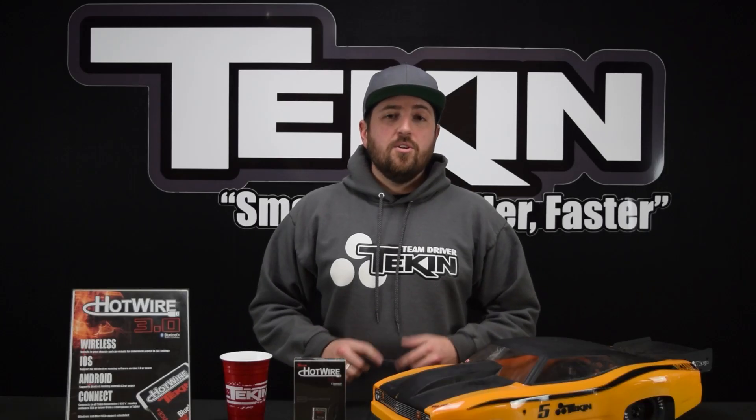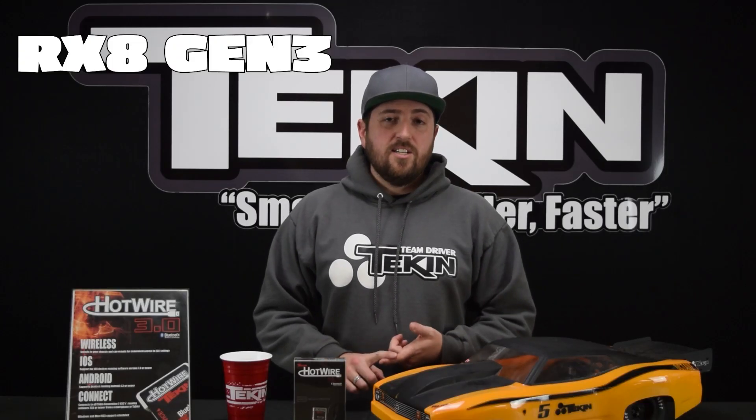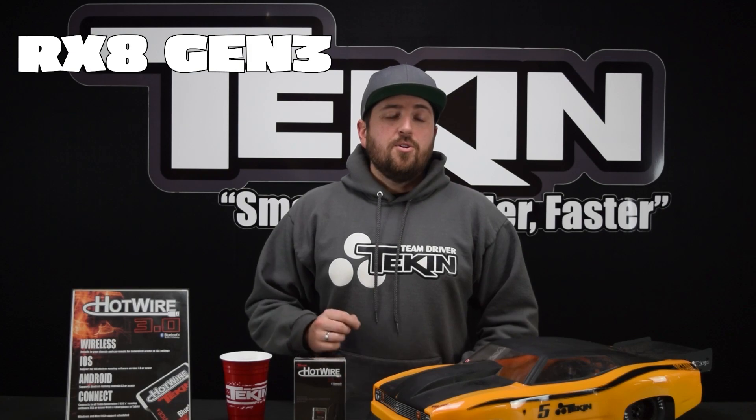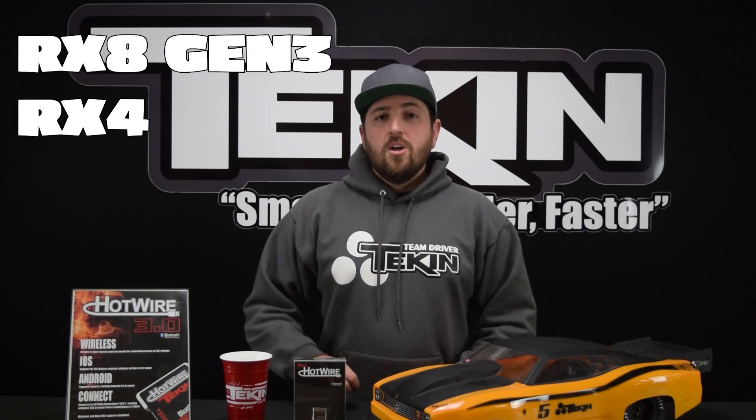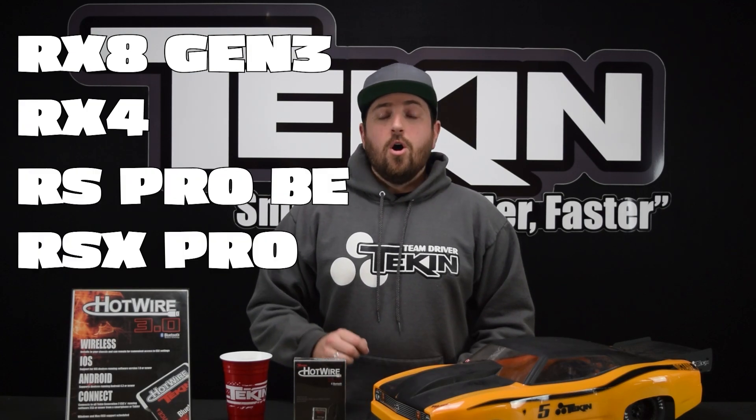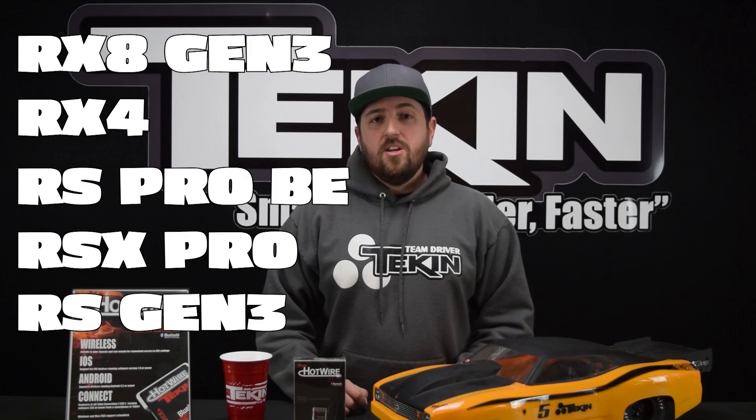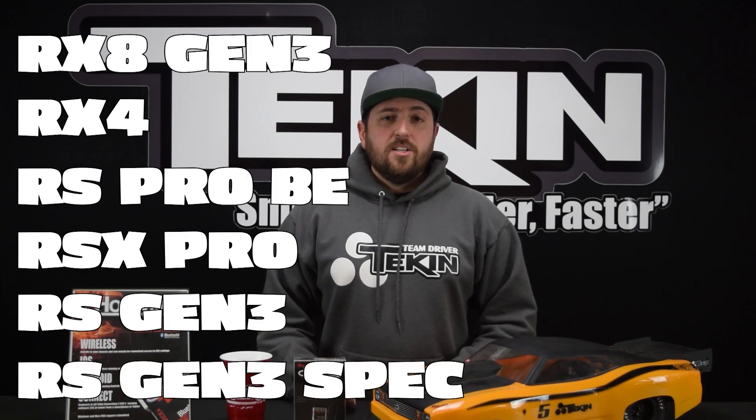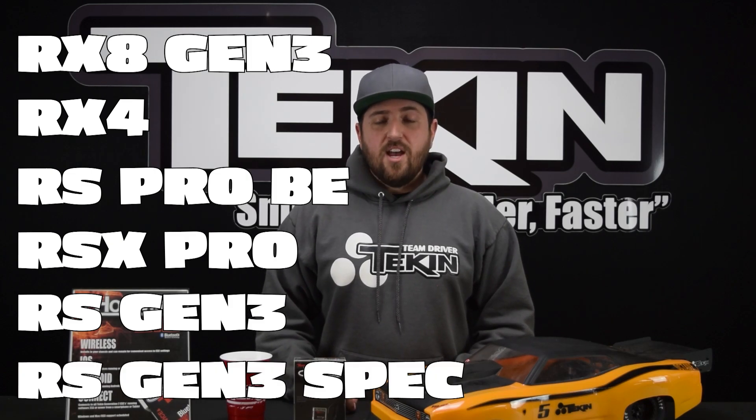You can install this in your RX8 Gen3, your RX4, RS Pro Black Edition, RSX Pro, RS Gen3 and your RS Gen3 spec.